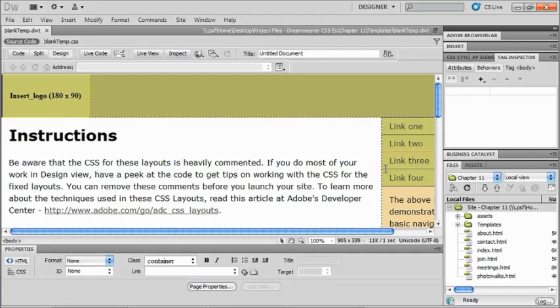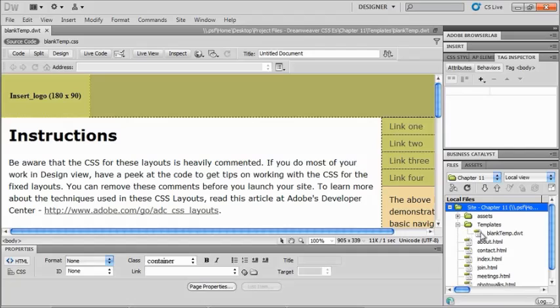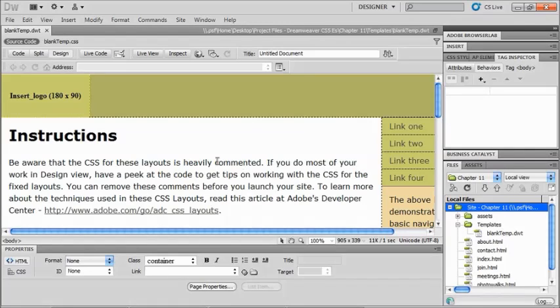Now if you take a look at your files panel, you'll see that we now have a templates folder and the DWT that we had just created. And here it is. So first off, I need to create some editable regions.